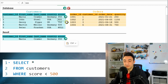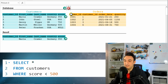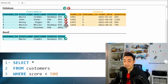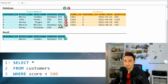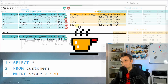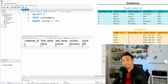The next customer has a score of 900 — not less than 500, so that's false. The next has 750 — also false. The fourth customer has exactly 500, but since the condition says less than 500, it does not fulfill the condition. The NULL value is also false. That's why we only had one customer in the result.